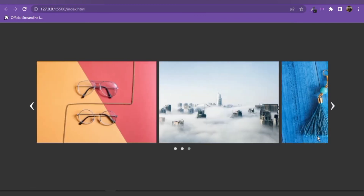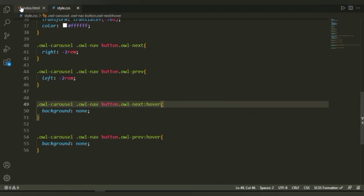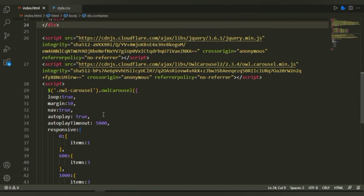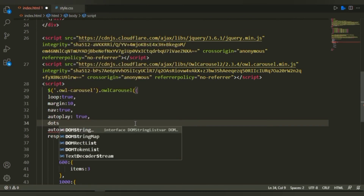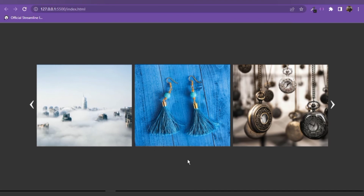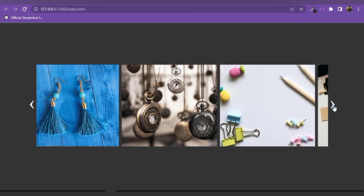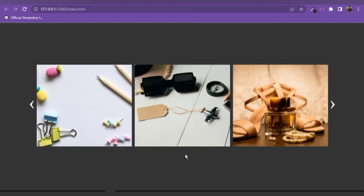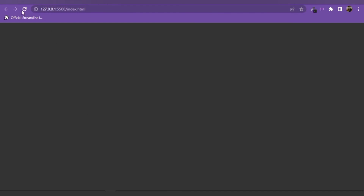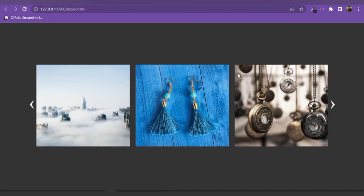There's one more thing — we don't want the dots. Instead of writing CSS, we can just add dots: false in the JavaScript setup and the dots will be removed. I also want to add a bit of margin between each image, so I'll set margin to 20 and save.